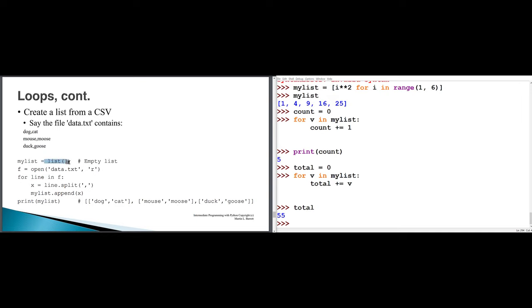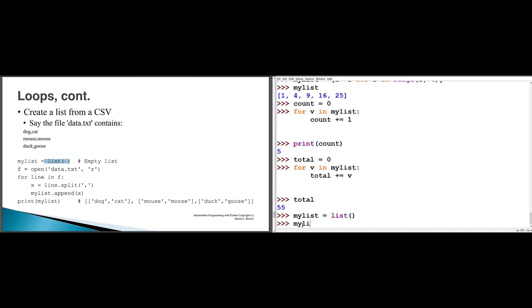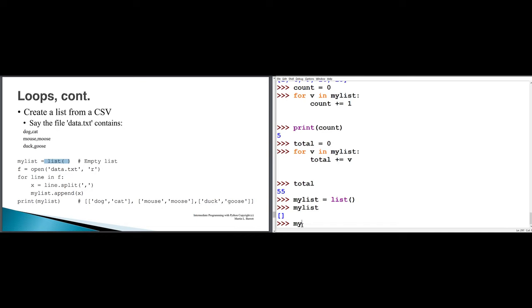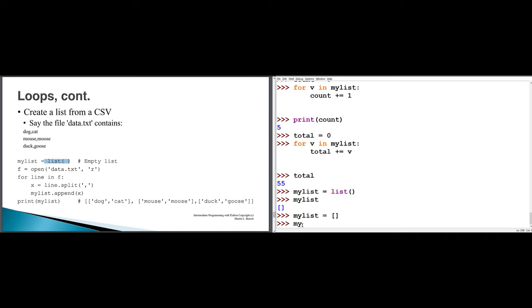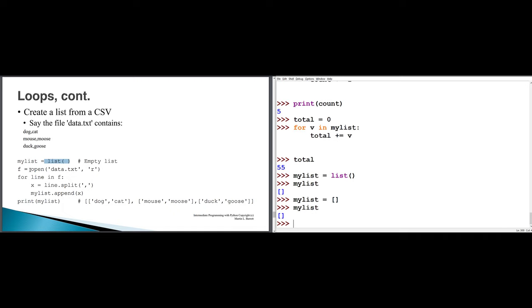To create an empty list, you can either say my_list = list() — converting nothing into a list creates an empty list — or say my_list = [] with empty square brackets. When opening a file for reading and splitting each line at commas (for a CSV file), and appending x to my_list, we end up with a list of lists. If data.txt contains three lines, we get a list of three lists: ['dog','cat'], ['mouse','moose'], and ['duck','goose'].